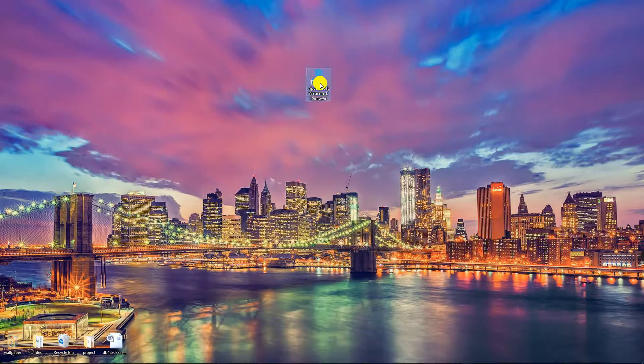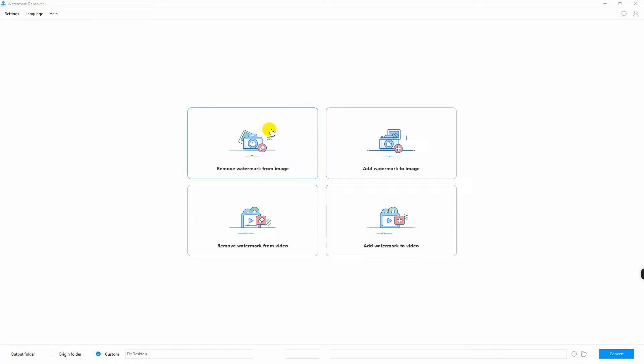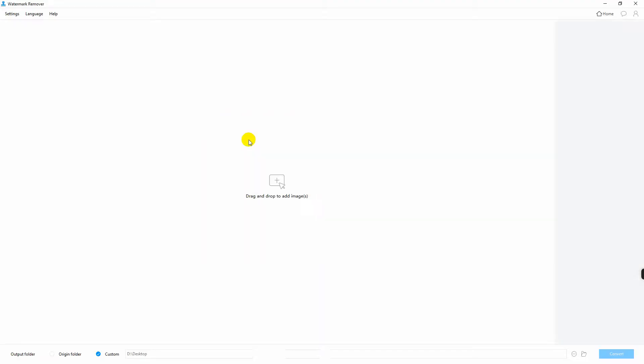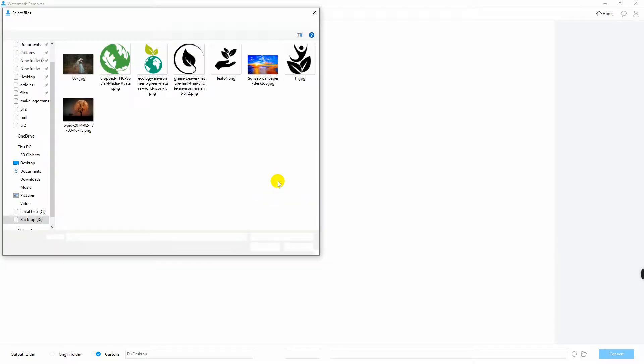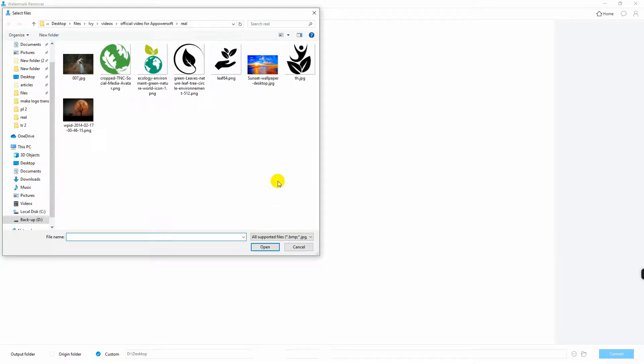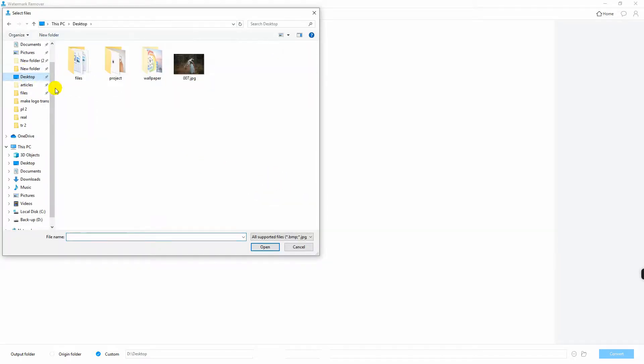Open the software, choose remove watermark from image, then go to the right side of the screen and hit the plus sign icon. Import the photo that you need on the software. You can also drag and drop the image if you want.